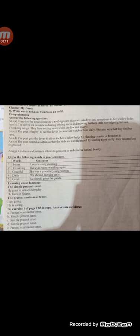Do exercise 1 of page 83 and copy the answers as follows. On page 83 you have to do the first exercise. You have to write the sentences in the book. The answers are being provided to help students.